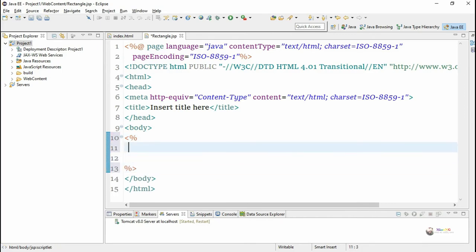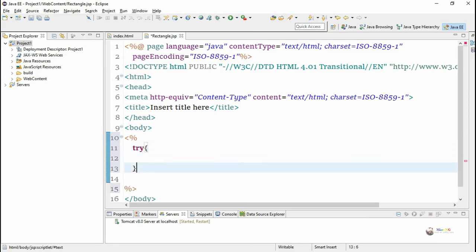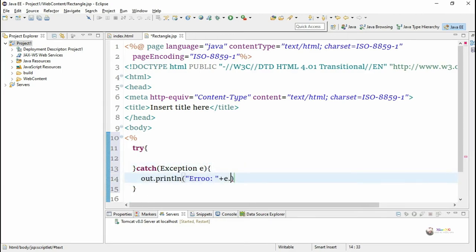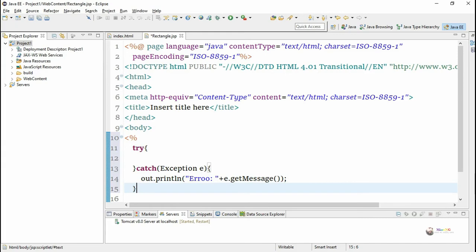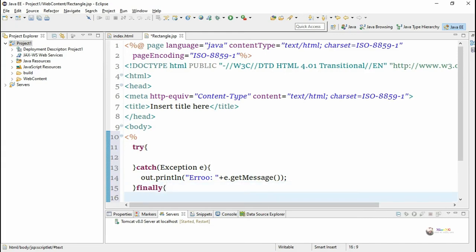The logic for finding area and perimeter is written inside rectangle.jsp. We start with a scriptlet tag — opening with less-than percent and closing with percent greater-than. The logic is written inside a try-catch block; in the catch block we display the error message using e.getMessage() in case any runtime error occurs.